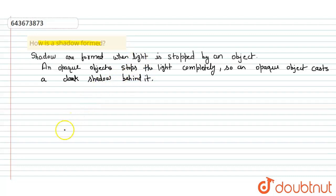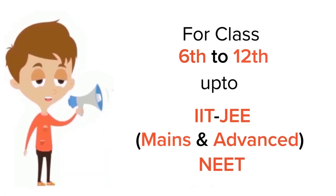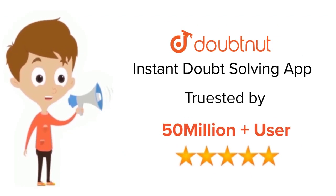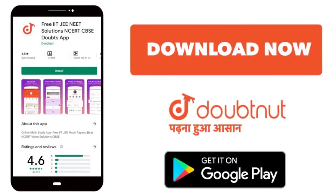Thank you. For class 6 to 12, IIT-JEE and NEET level, trusted by more than 5 crore students. Download Doubtnut app today.